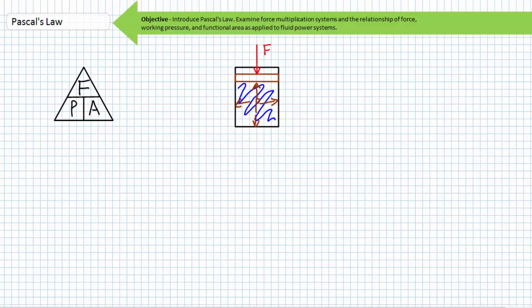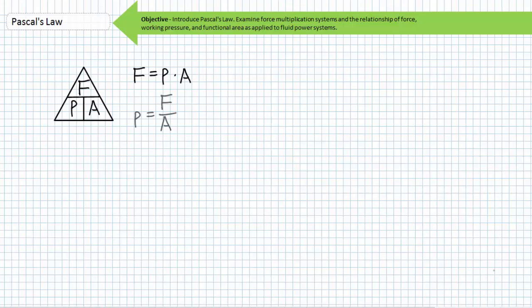Pascal's Law can be represented graphically as a triangle with force represented as F at the apex, and pressure represented as P and area represented as A forming the base — similar to the shortcuts demonstrated in the Ohm's Law lecture in the Basic Electronics 1 DC Circuit Analysis playlist. To solve for force, cover it up: force equals pressure times area. To solve for pressure, cover it up: pressure equals force over area.